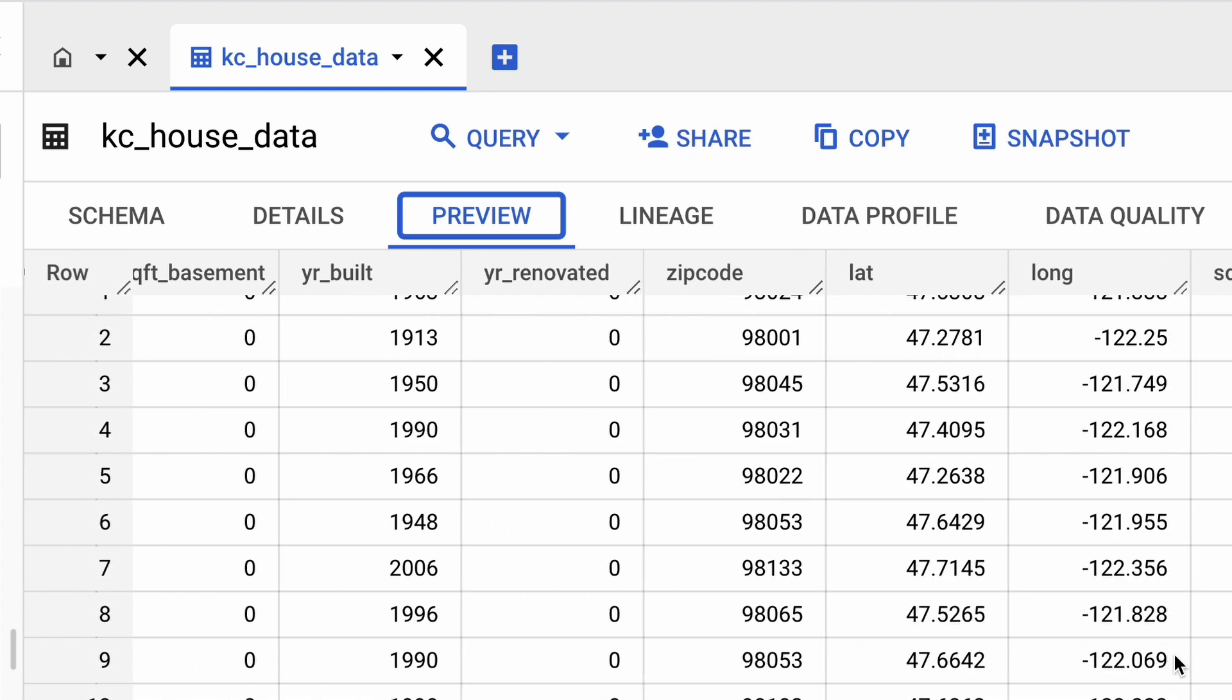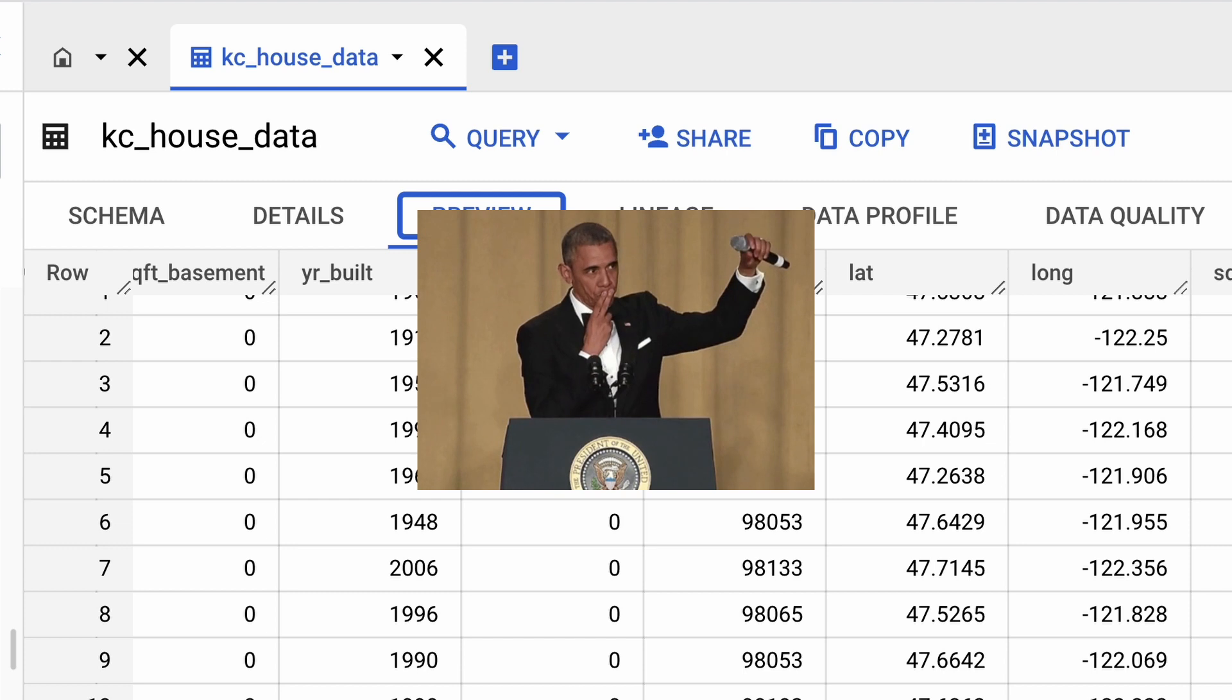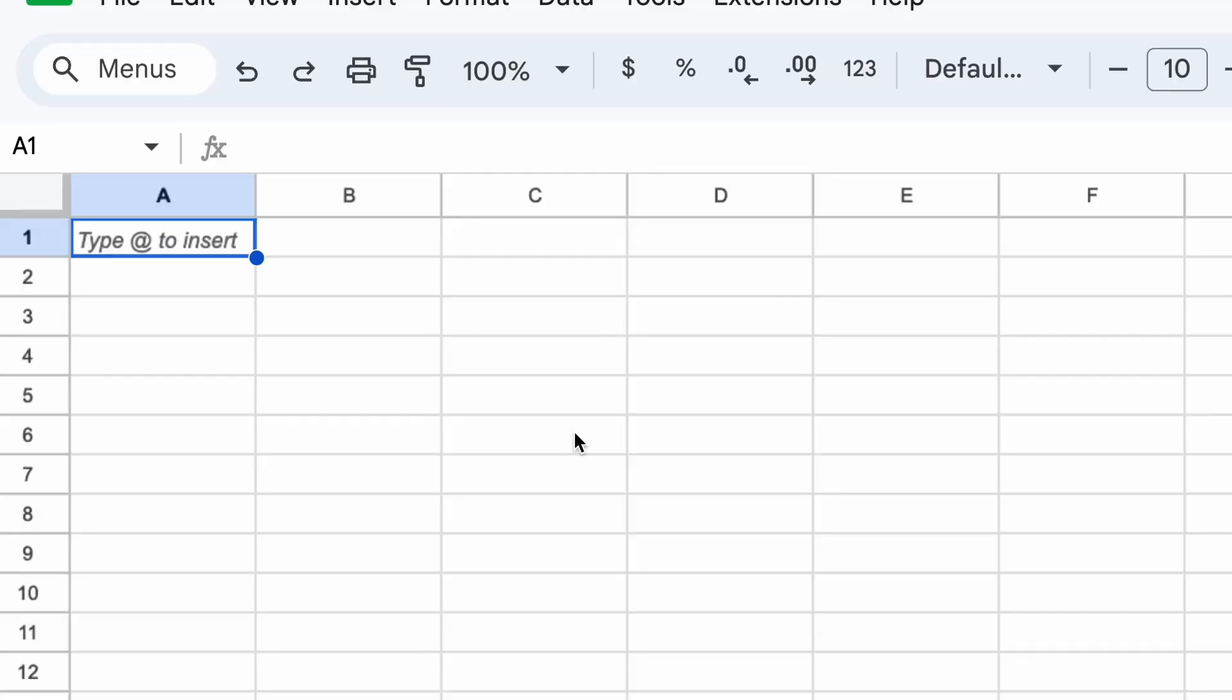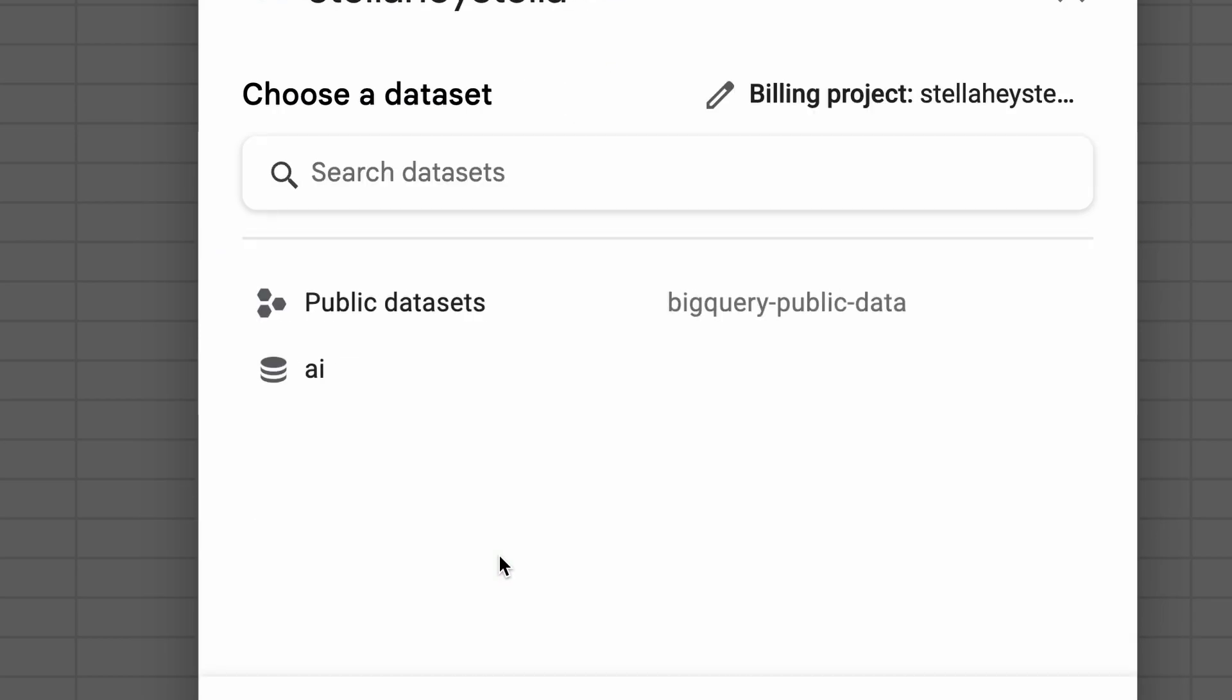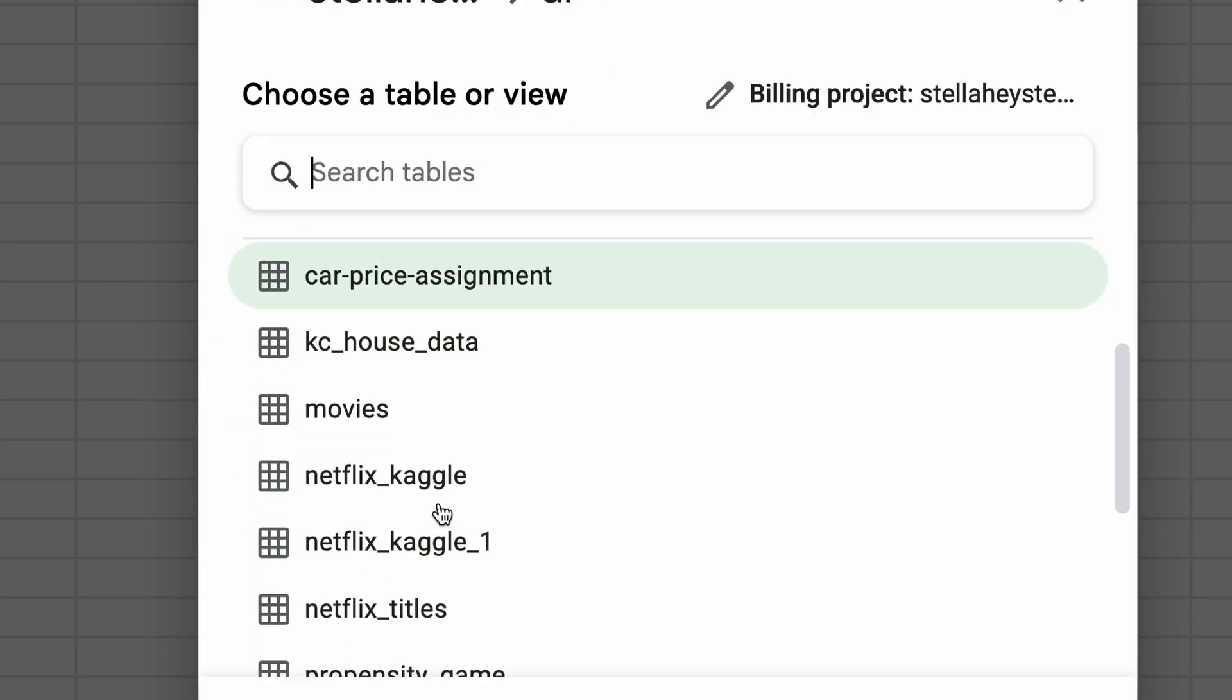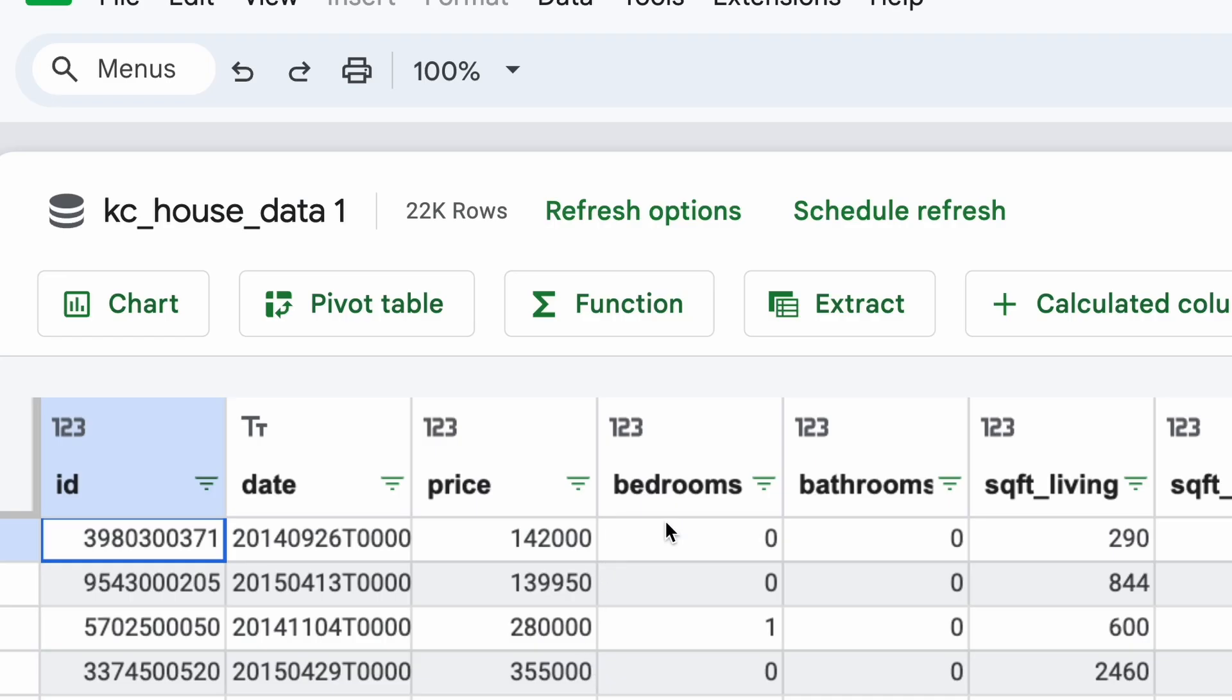Before we start building the model, let's actually visualize this data. Because data visualization is the show and tell of the data world, who needs paragraphs when you've got pie charts. Let's open Google Sheets and then navigate over to connect to BigQuery, where we'll be able to connect to the table that we just created in BigQuery.